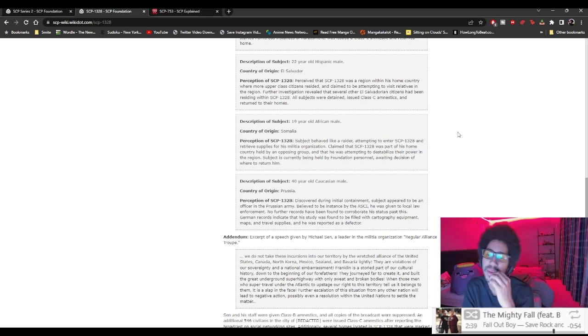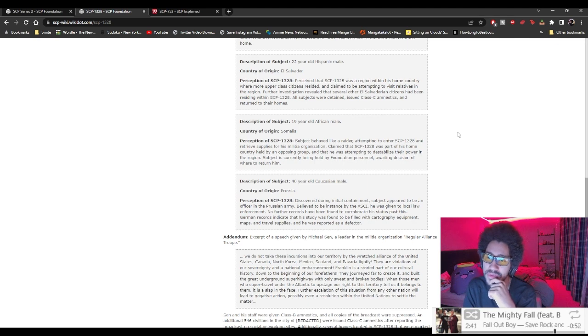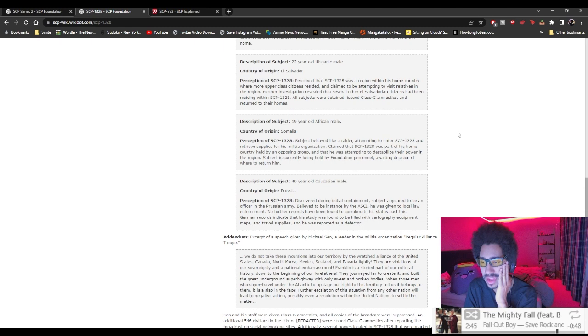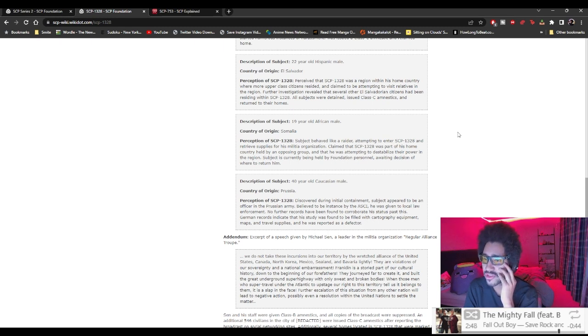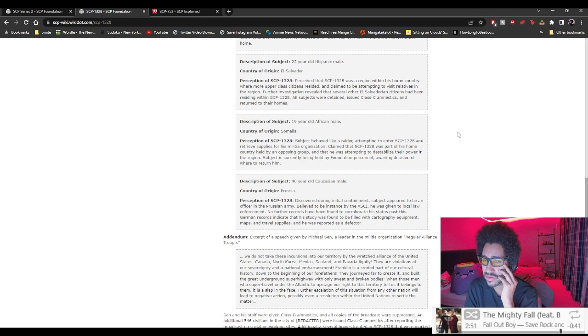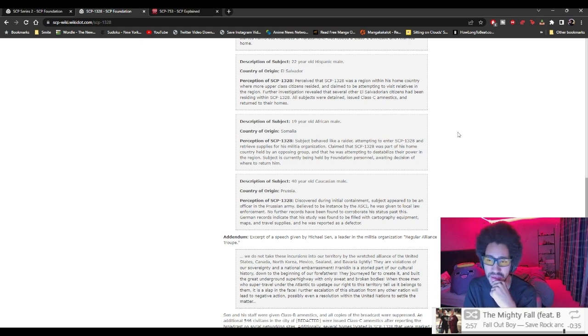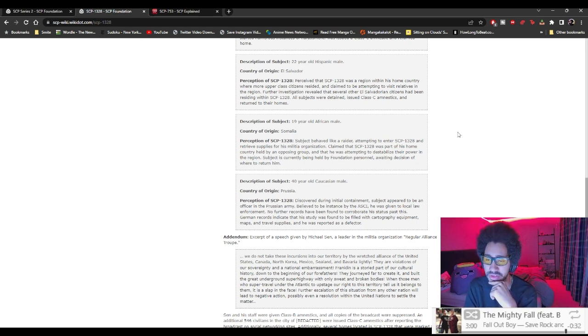90-year-old African male, Somalia. Subject behaves like a raider attempting to enter SCP-1328 and retrieve supplies for his militia organization. Claimed that SCP-1328 was part of his home country held by an opposing group and he was attempting to destabilize the power in the region. Subject is currently being held by Foundation personnel awaiting decision of where to return him.